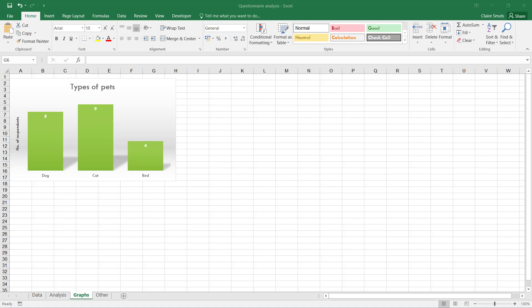You have to be able to say, 'From this I can see that a cat is the favorite pet of the people I've asked.' You have to be able to interpret the data and make meaningful conclusions from the representation of the data in your graphs.